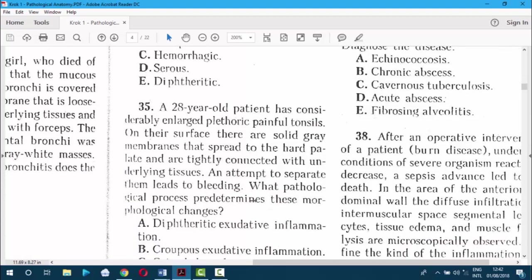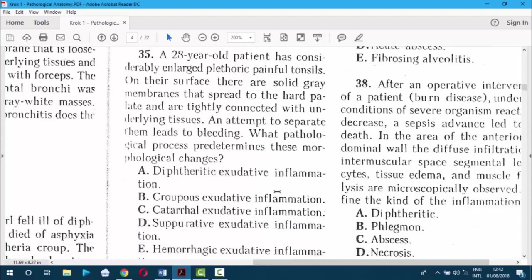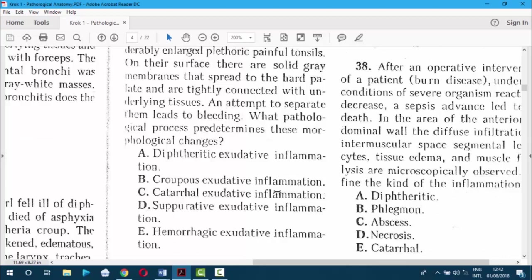Question 35. A 28-year-old patient has considerably enlarged, plethoric, painful tonsils. On their surface there are solid gray membranes that spread to the hard palate and are tightly connected with the underlying tissue. An attempt to separate them leads to bleeding. What morphological process determines this? The answer is A — diphtheric fibrinous inflammation.